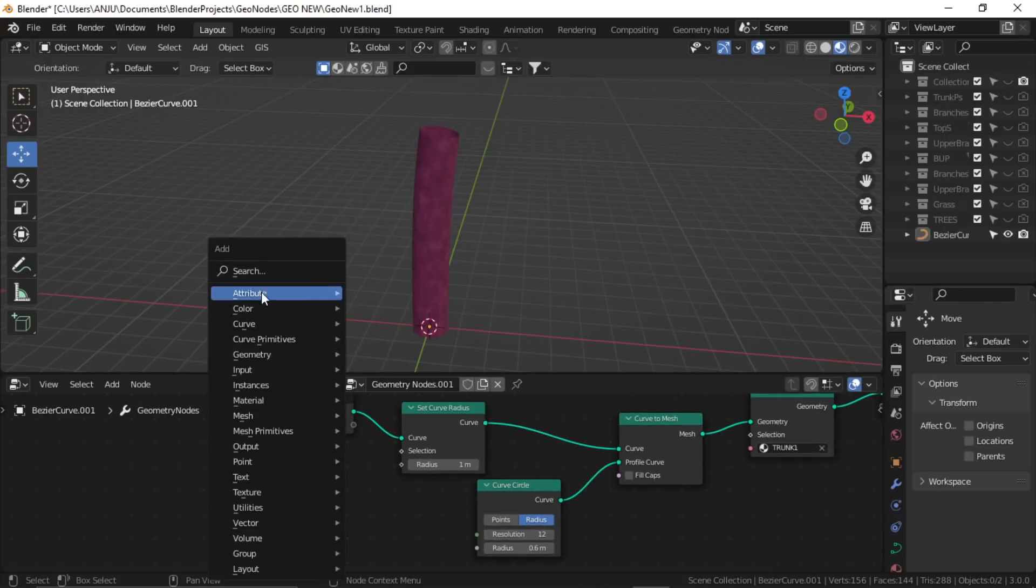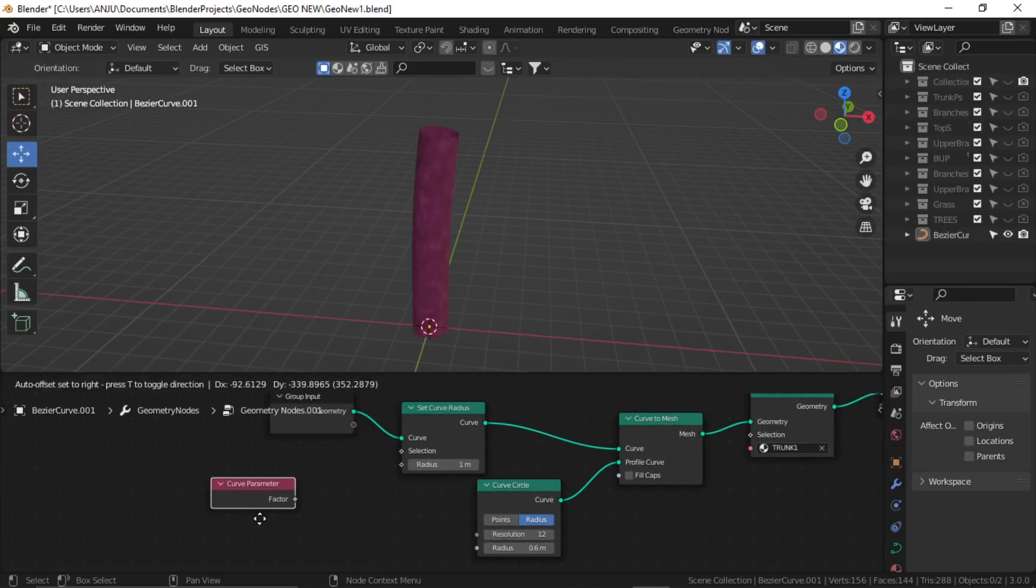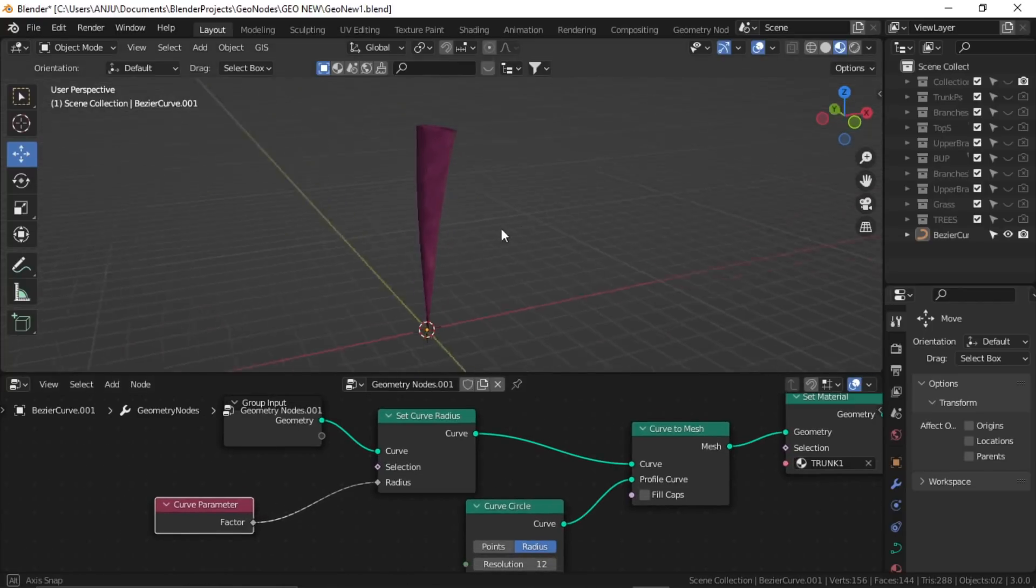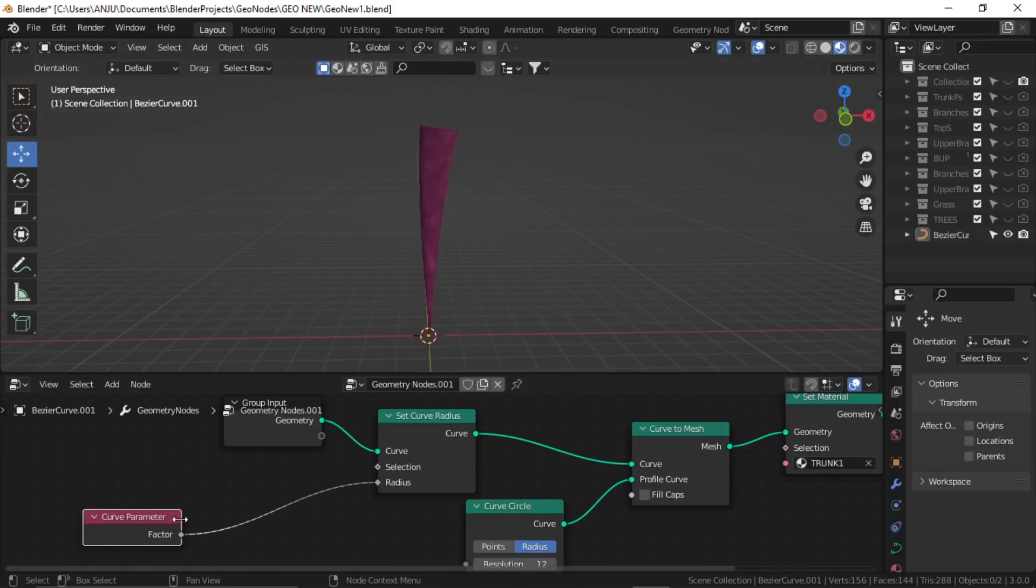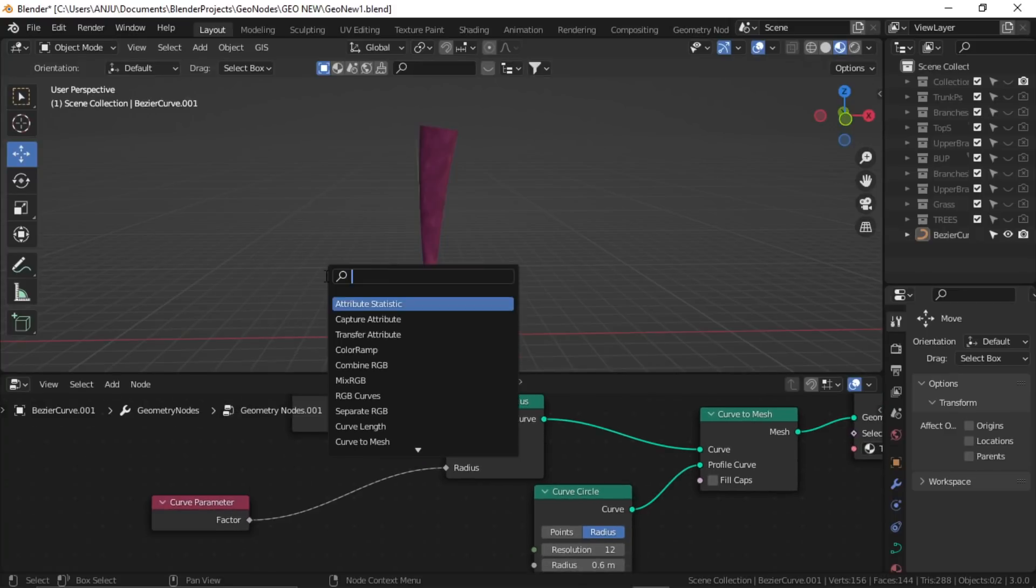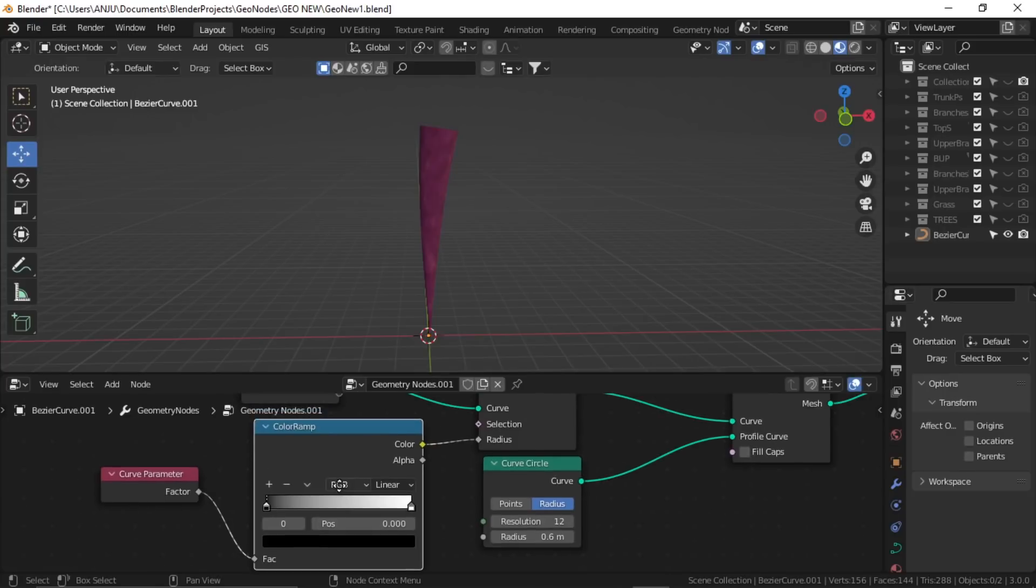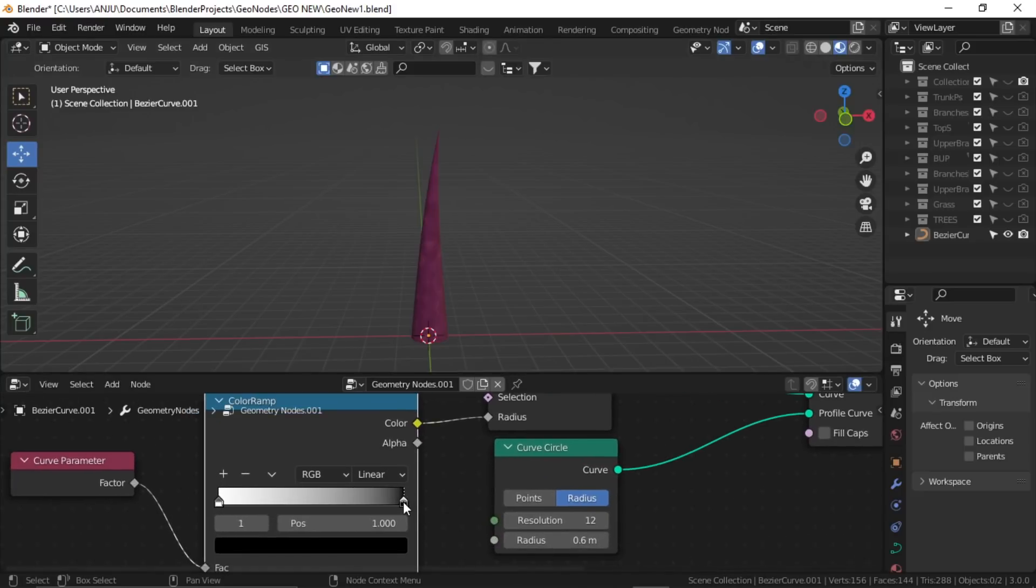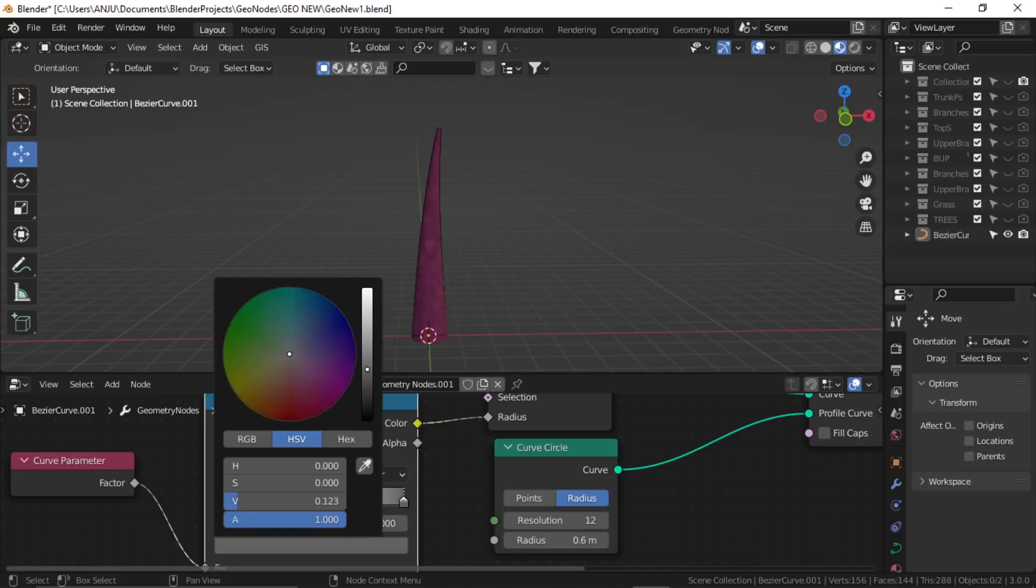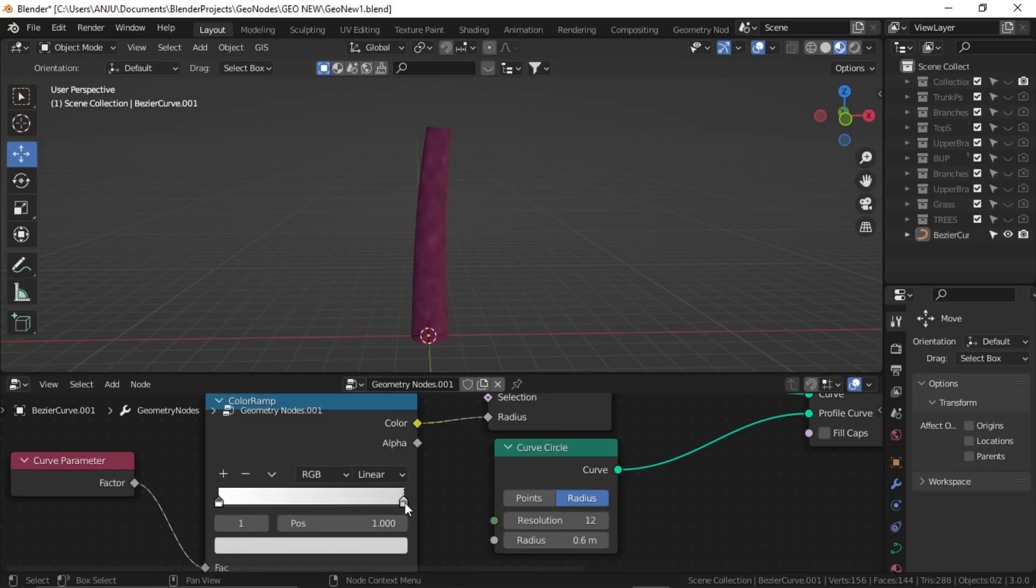Now I'll use the curve parameter node. If I plug the output of this factor to the radius, you can see it's decreasing from bottom to top, but it's doing the inverse. I have to invert the value using a color ramp. Plug it in between, and in color ramp, go to tools and flip it. Now if I select the black color and bring it towards white, it will increase the radius. I want it somewhere about here, and I'll push it towards bottom.